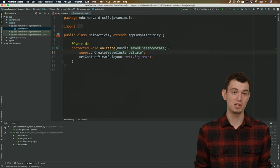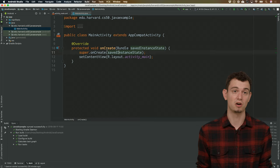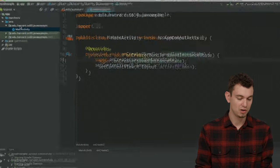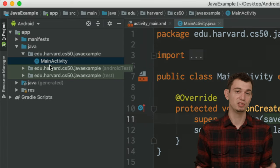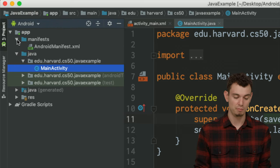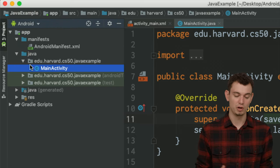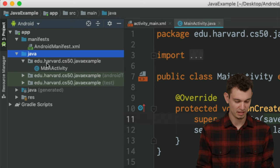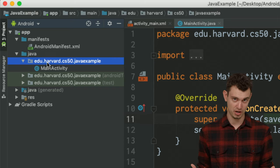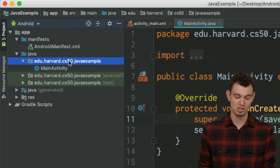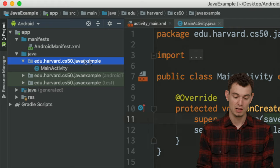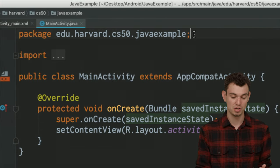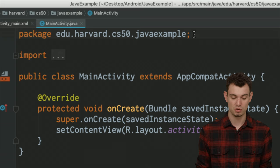We've basically covered everything we're going to need to start writing some Android apps. Let's return to Android Studio and start writing some Java code. Over here on the left are all the files contained in my project. The folder we care about right now is the Java folder, where all of our Java code is going to live. Here you can see the package we created — edu.harvard.cs50.java_example — and the file that was generated for us already starts with that package.